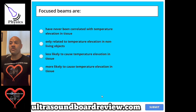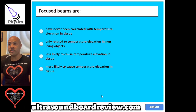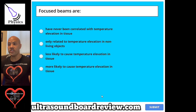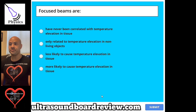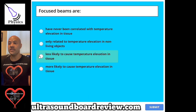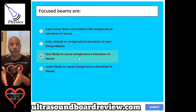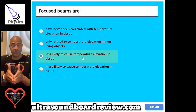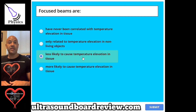Question 95. Focused beams are: A, have never been correlated with temperature elevation in tissue. B, only related to temperature elevation in non-living objects. C, less likely to cause temperature elevation in tissue. Or D, more likely to cause temperature elevation in tissue. The answer is C, less likely to cause temperature elevation in tissue. This is because when a beam is focused in one small area, the increasing temperatures will quickly dissipate in the surrounding tissues.